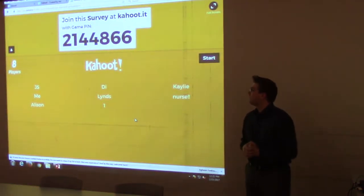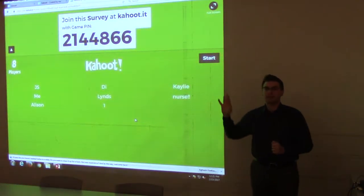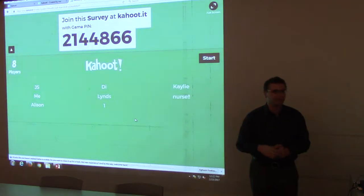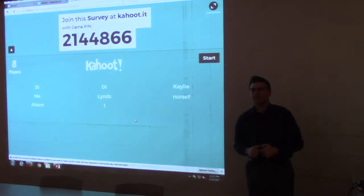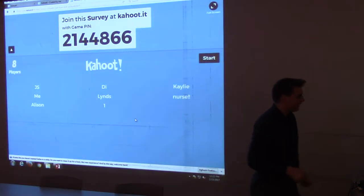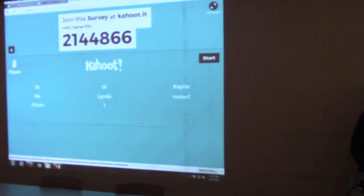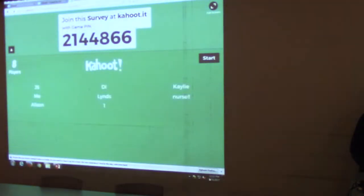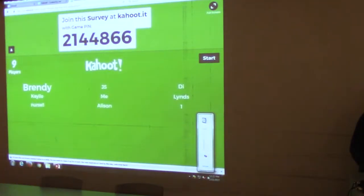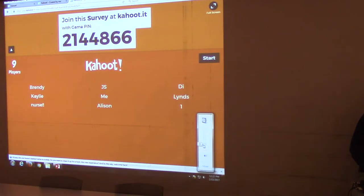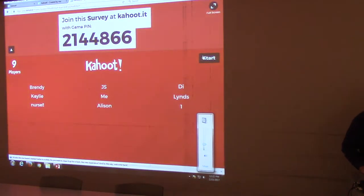We've got a bunch of people ready to play. The game pin should stay up while we've started, thanks to Jenny Archer in the back. So we'll go ahead and get started. I'm going to unmute it because I like the music. Erin, if you'd like to take us away, I'm going to get us started.